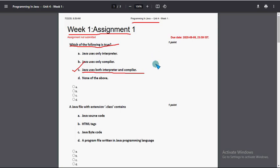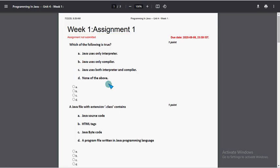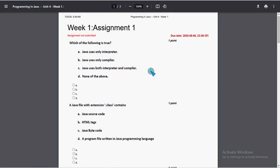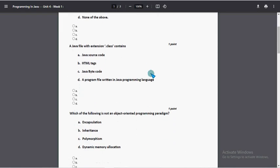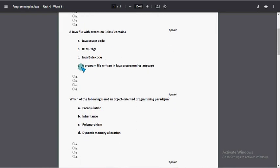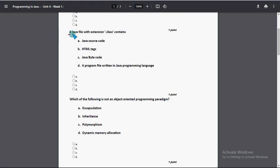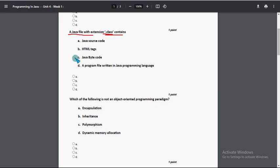Now let's move on to the second one. A Java file with extension .class contains what? So for second question also, option C: Java byte code is the probable solution. So mark option C as the probable solution for second question.